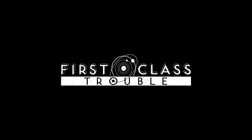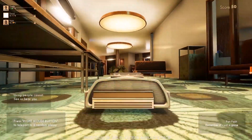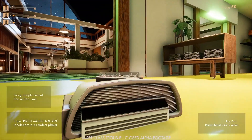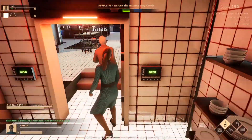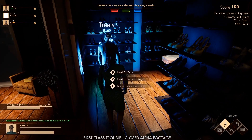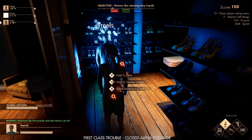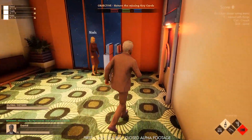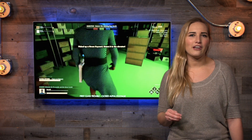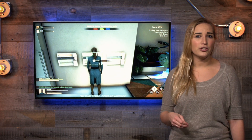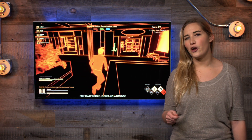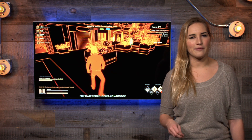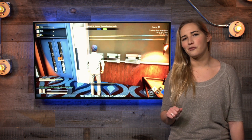First Class Trouble is an asymmetric multiplayer game that blends cooperation with deception, as players try to figure out who they can trust while they fight to survive aboard a luxury spaceship that's had an unceremonious AI uprising. First Class Trouble's creative director elaborates on the evolution from Project Cainwood to its final form and the tools and processes that are helping studio Invisible Walls develop the game. Read the full account in our developer interview.